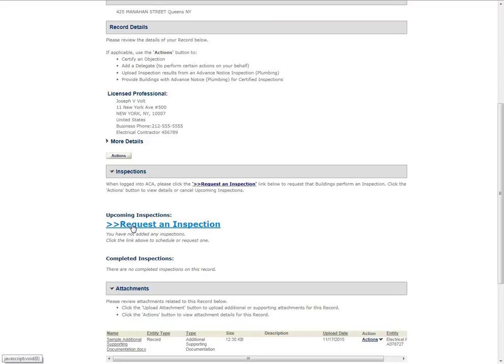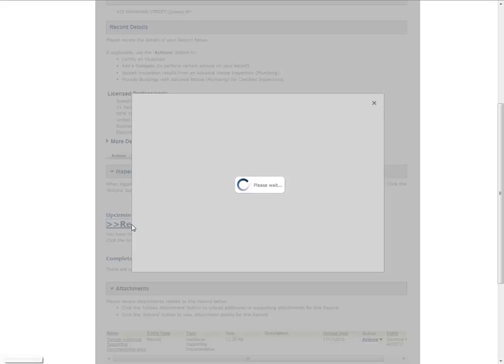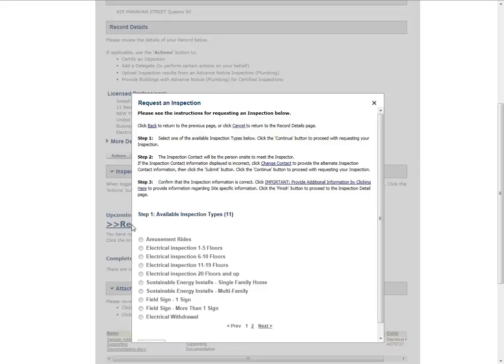If this link does not appear, please refer to the Inspections Requesting Canceling and Viewing Results User Manual. The Request an Inspection window will appear.